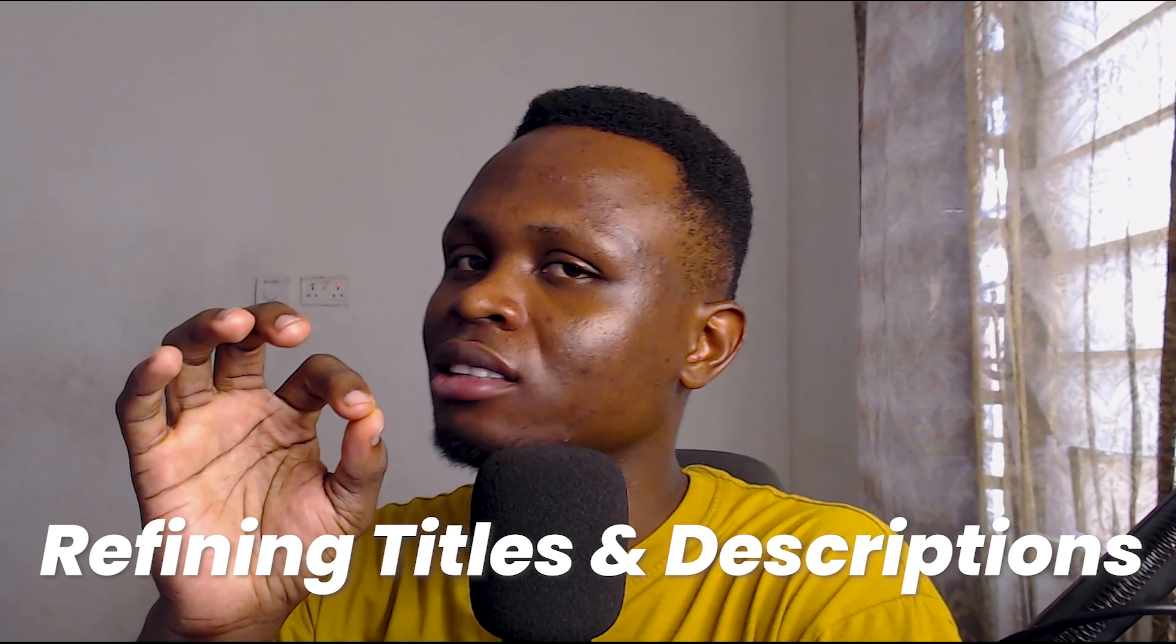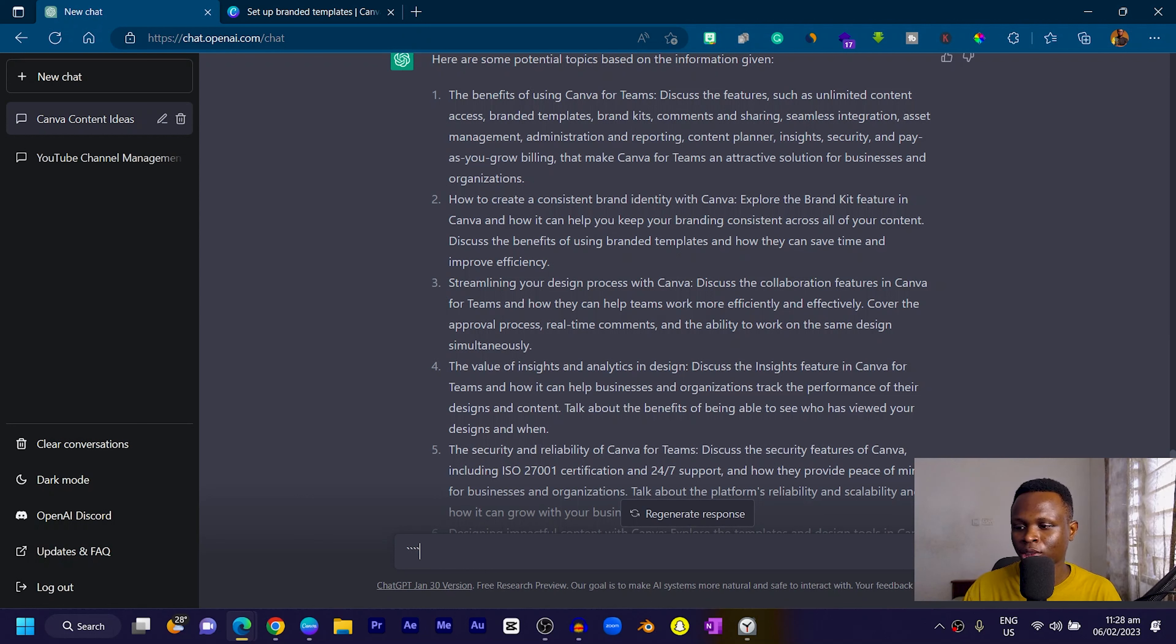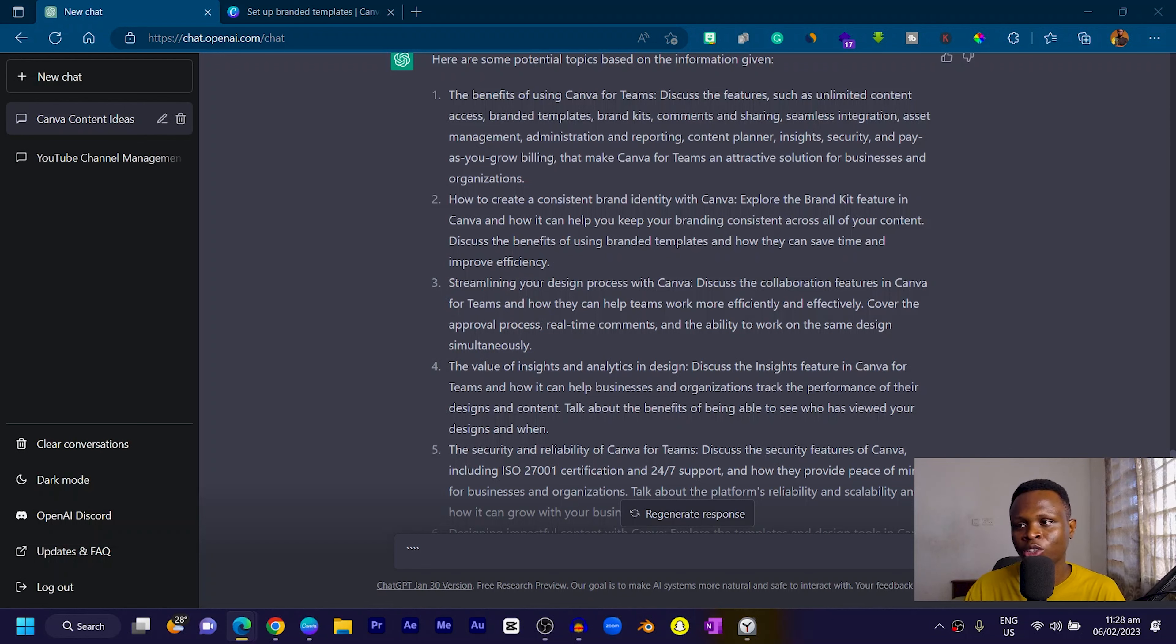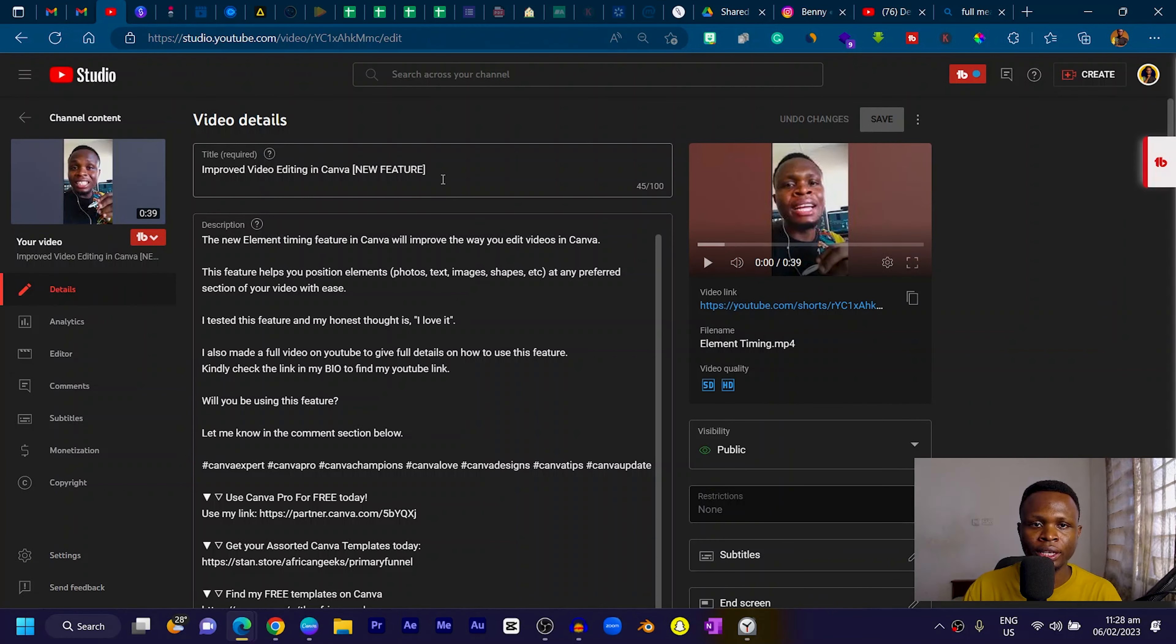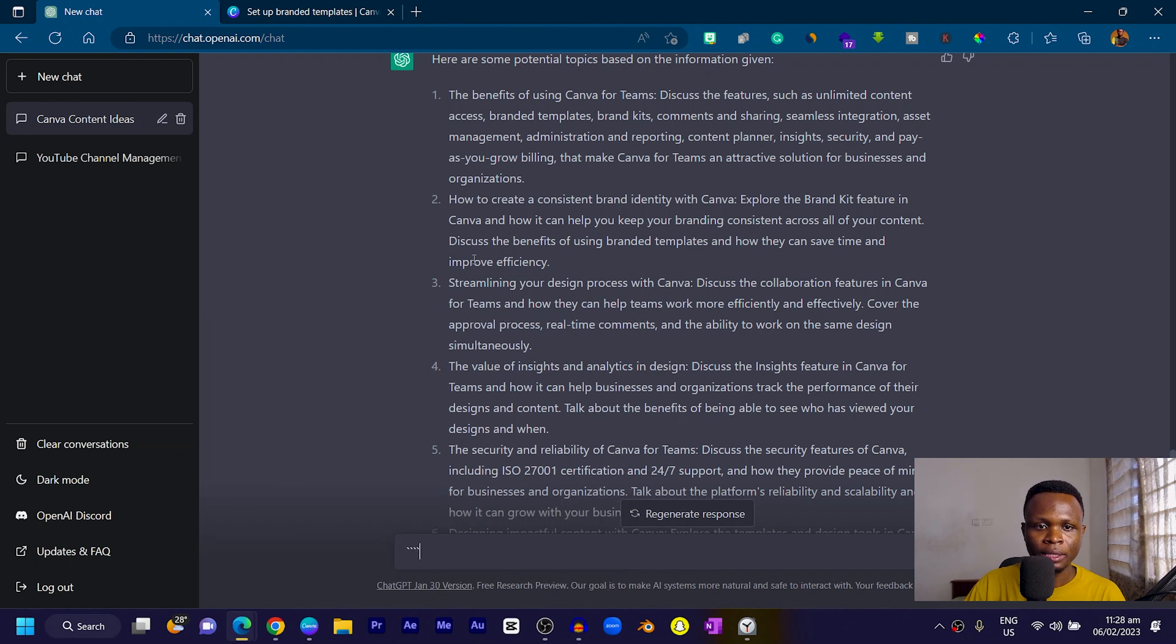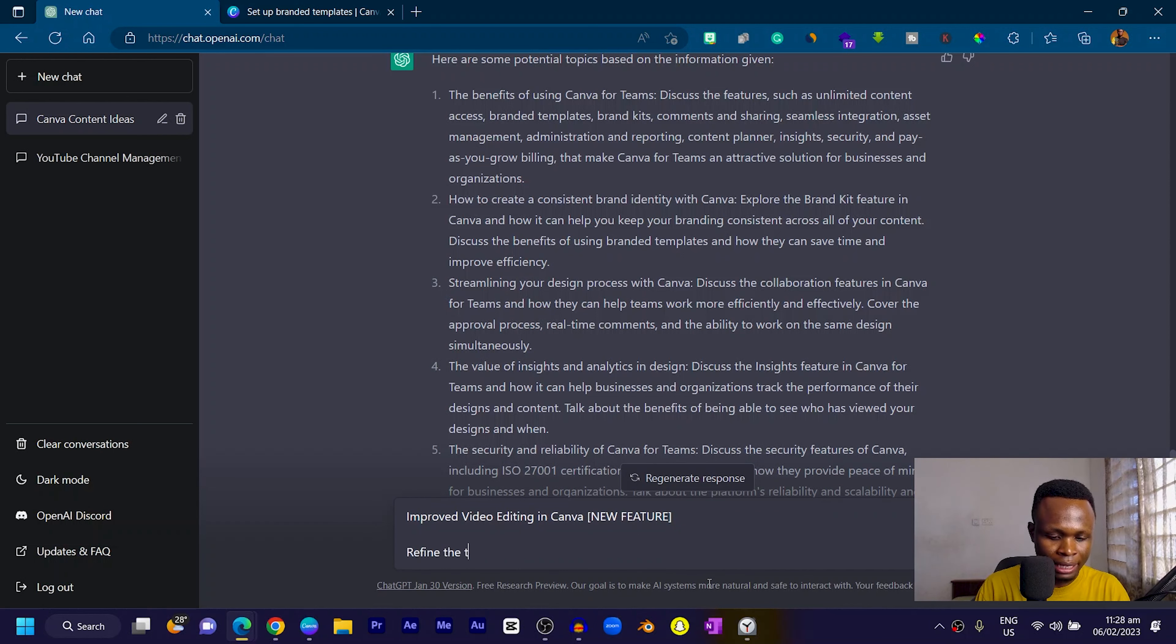The other thing I did with ChatGPT was to refine my titles and descriptions for YouTube. I actually have my second screen on my YouTube Studio. Let me just pull one of them up. This is one content I have on YouTube. I can just copy this, minimize, and come into ChatGPT.